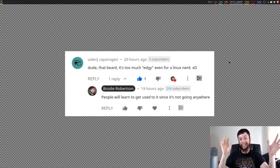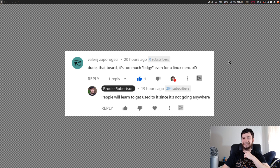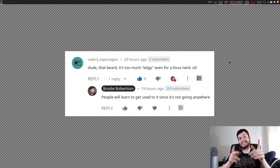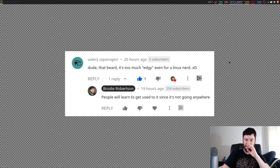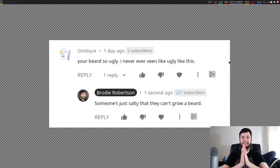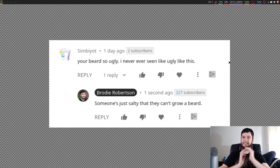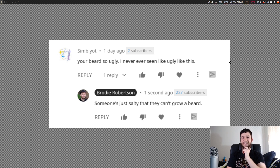Here's another one — sort of positive, sort of negative, I don't know. 'Dude, that beard — it's too edgy even for a Linux nerd.' And I responded: 'People will learn to get used to it since it's not going anywhere.' I have decided that under certain conditions I will remove the beard, so make sure you stick around for a couple of minutes when I talk about those. Then there's a very recent one: 'Your beard is so ugly. I've never seen ugly like this.' I wanted to respond with something else, but considering YouTube's new terms of service I don't really feel like getting my channel yeeted. Someone's just salty that they can't grow a beard.